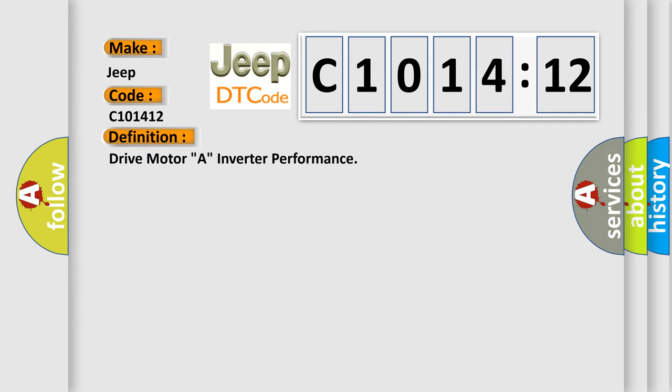The basic definition is drive motor A, inverter performance.